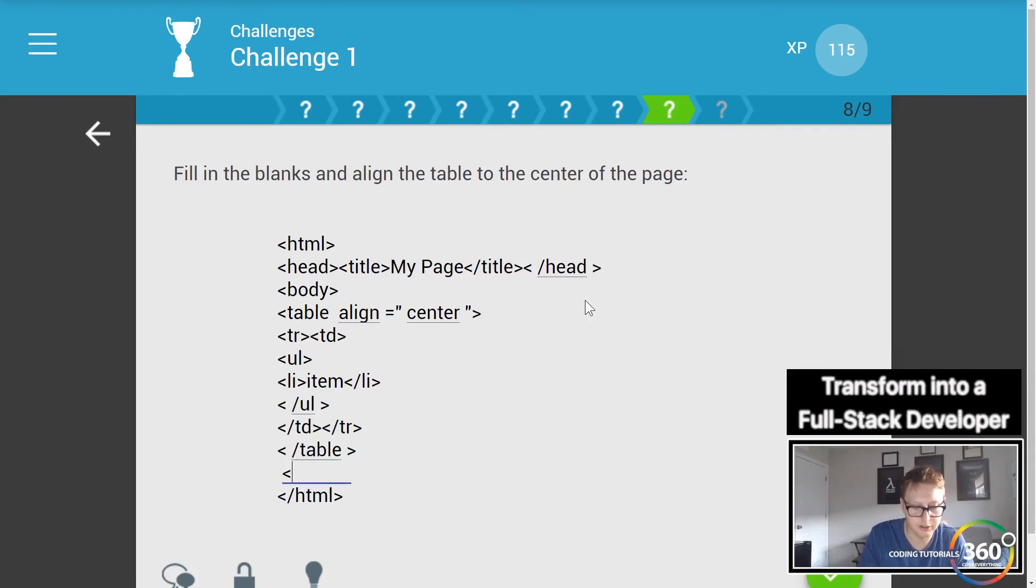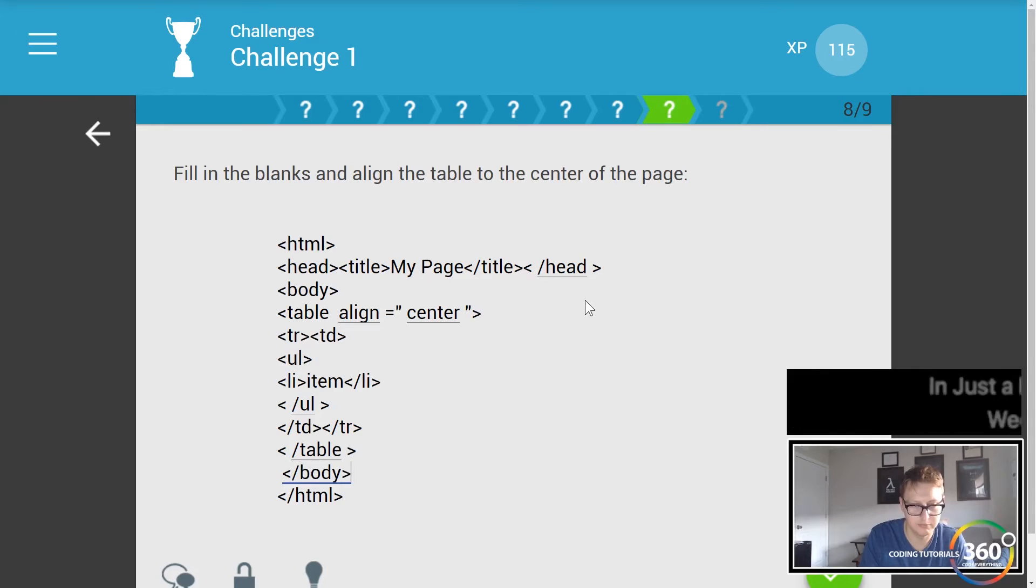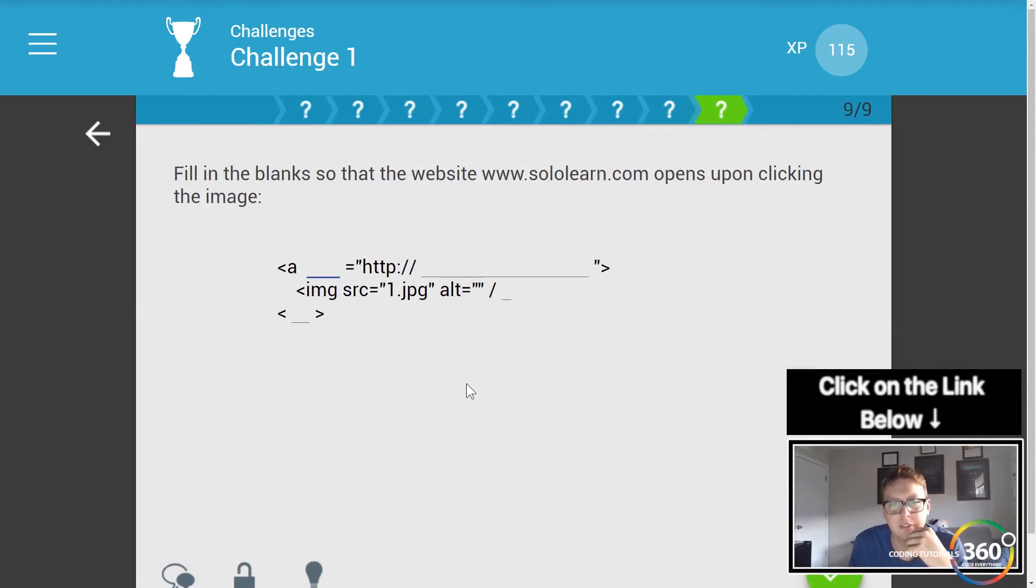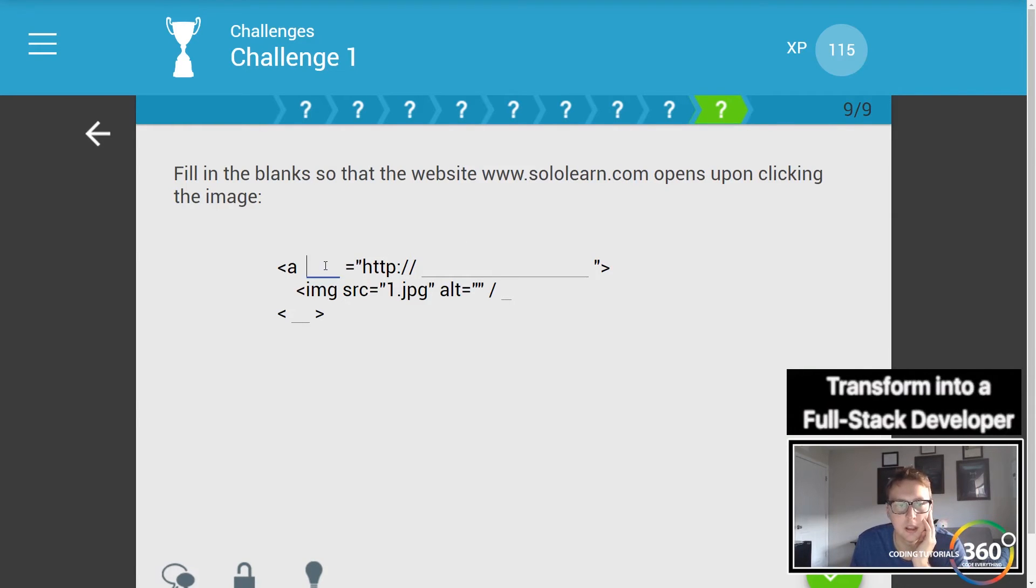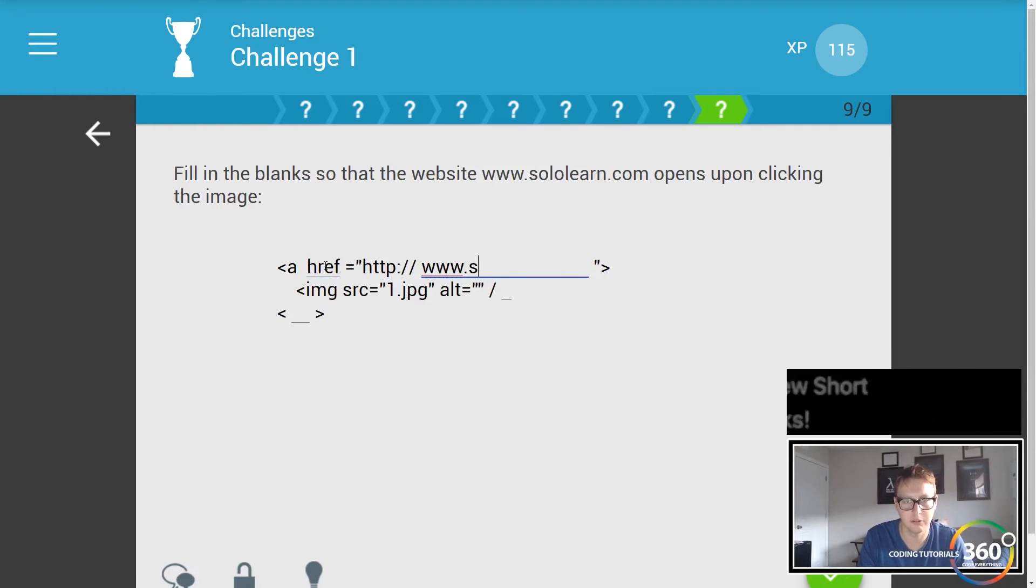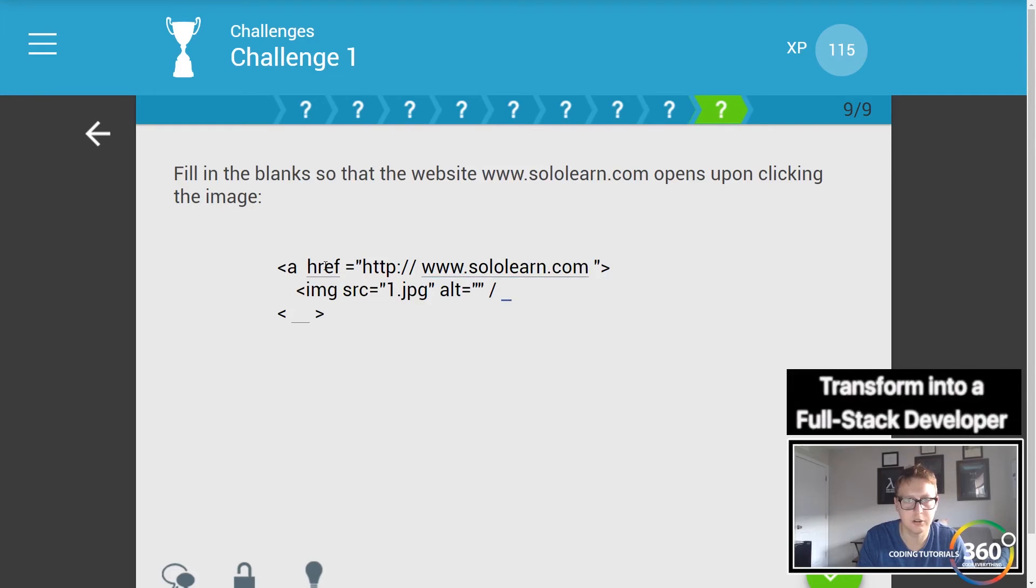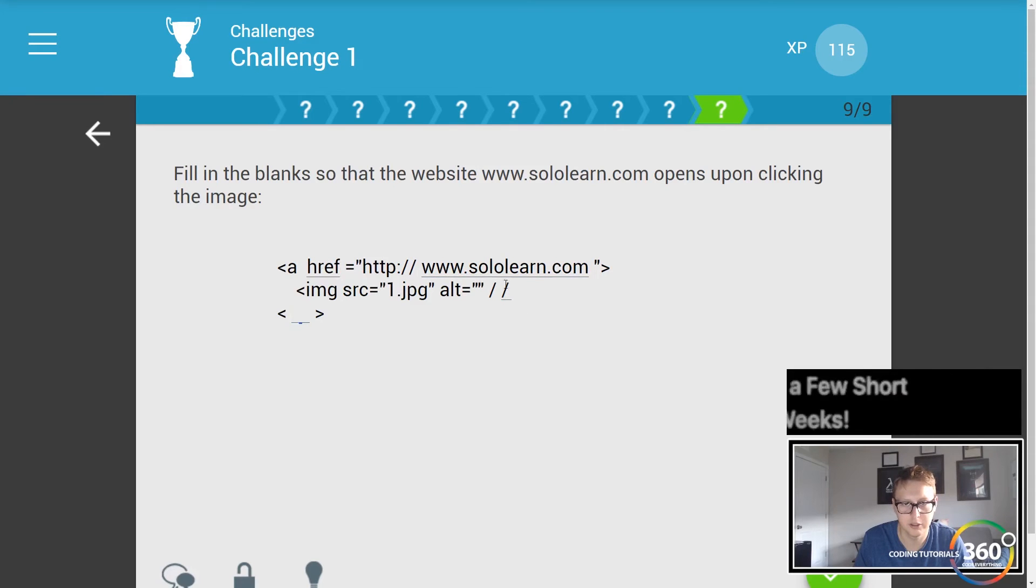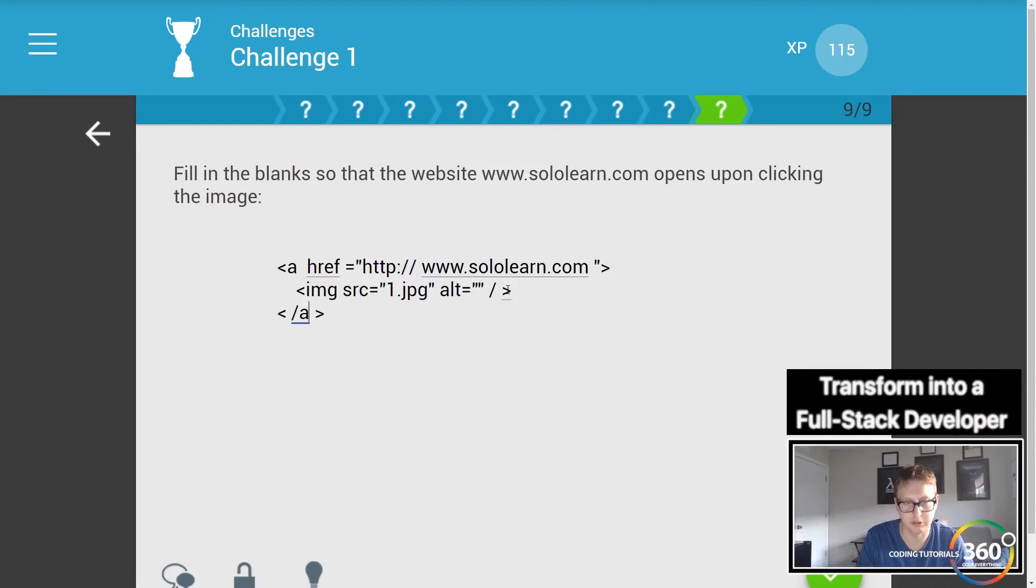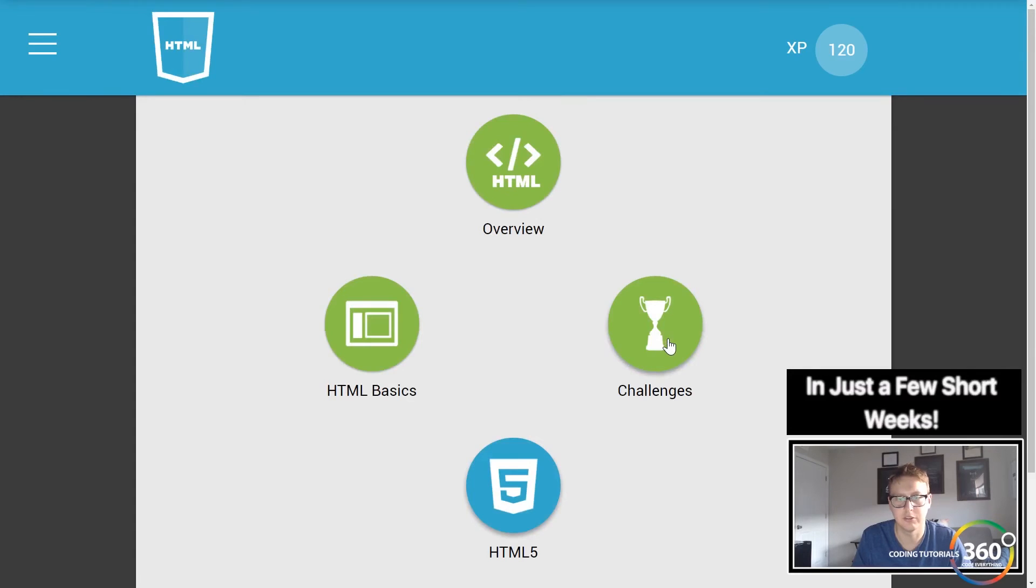And then finally, fill in the blanks so that the website sololearn.com opens upon clicking the image. So we have href and this is equal to www.sololearn.com and then of course the closing - the backslash was already put in there, excuse me - so we need the caret and then we go ahead and close the anchor tag as well. Nice.